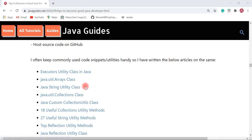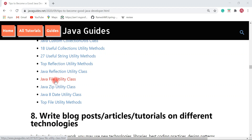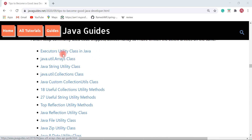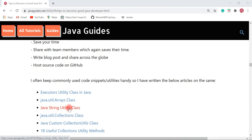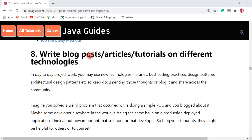I have written a few articles on this — for example, 18 useful Collections utility methods and 27 useful String utility methods, along with guides on reflection, file, zip, and date utilities. These are commonly used utilities in Java development, and you can check out the articles I've written on them.